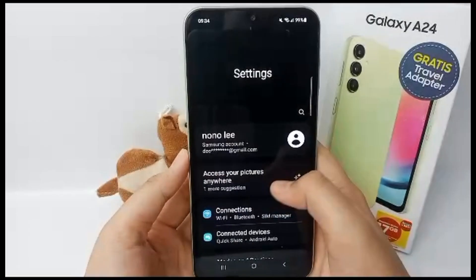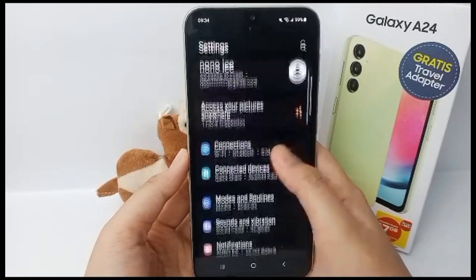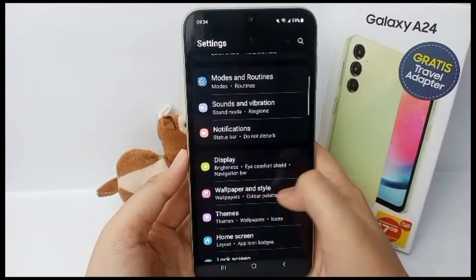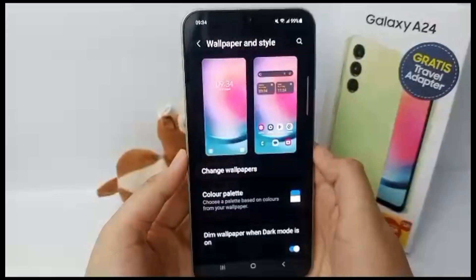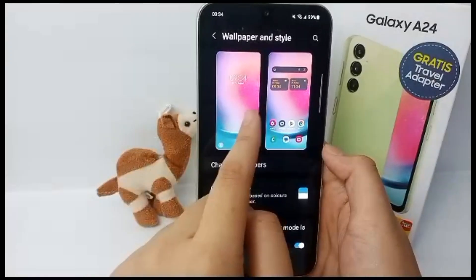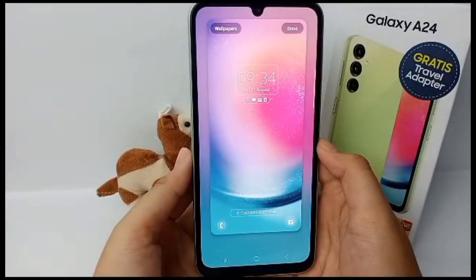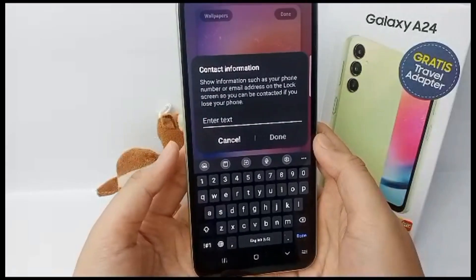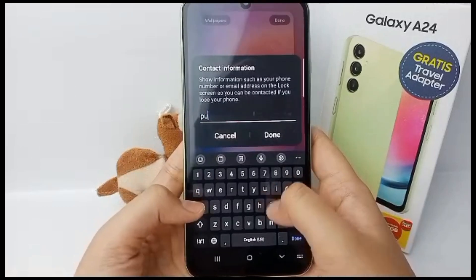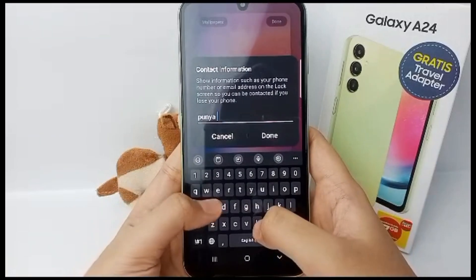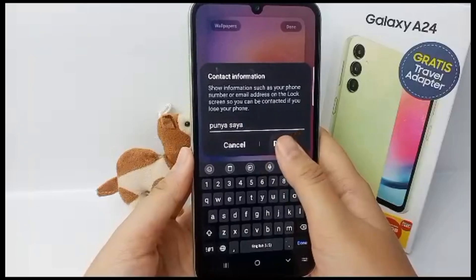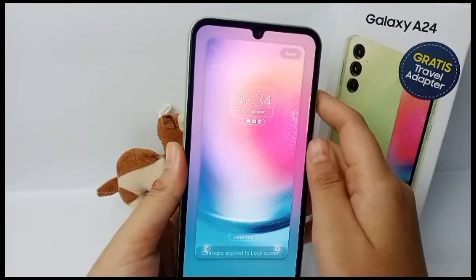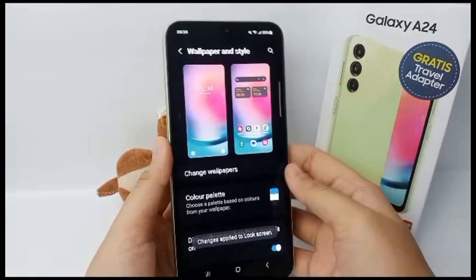First thing first, go to the Settings menu, then scroll down and go to Wallpaper and Style. Then choose the Lock Screen, and then you can add your contact information. For example, I want to enter my name as 'Punya Saya', then click done and the contact information will be set.